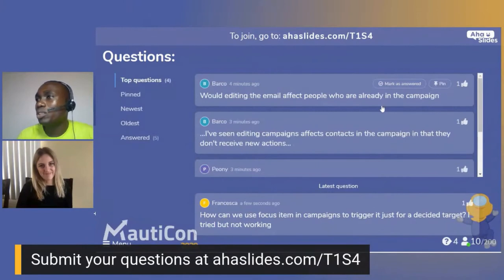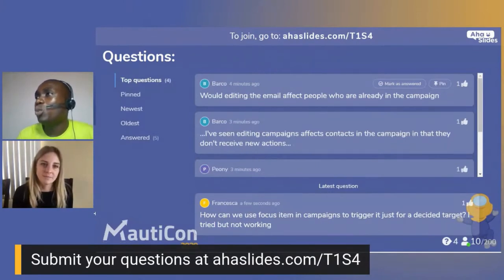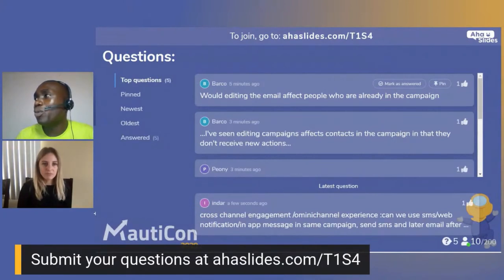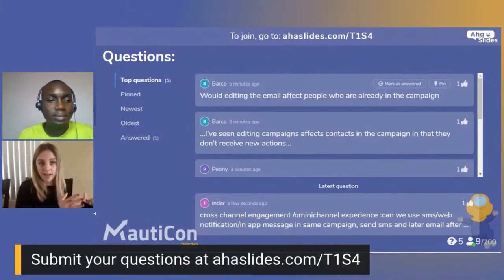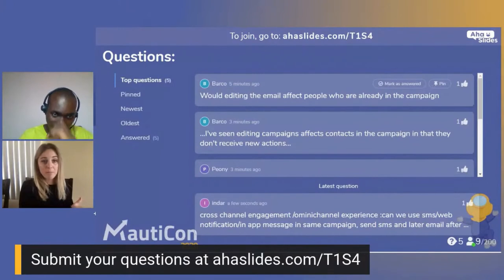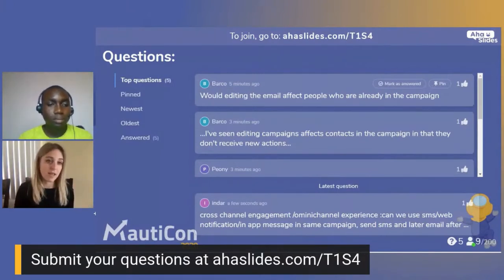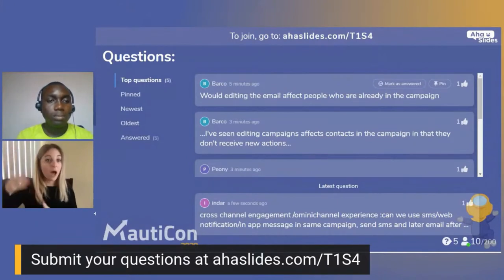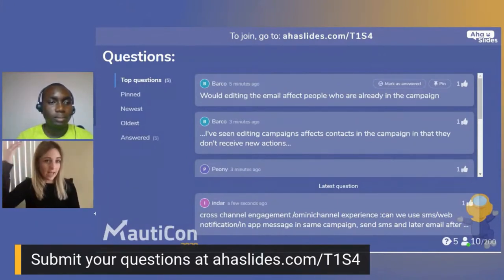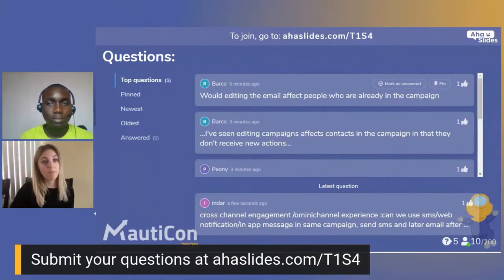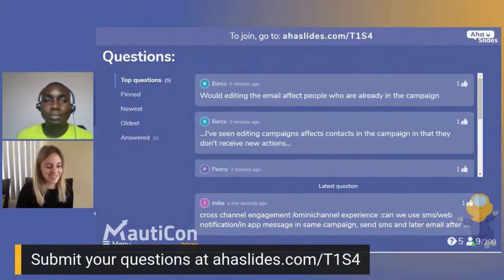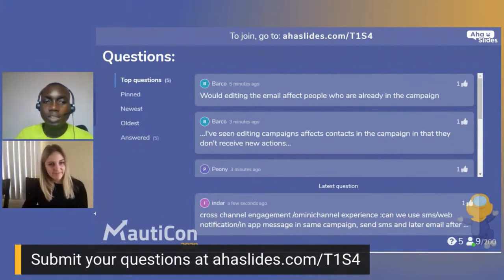Question: would editing an email affect people who are already in the campaign? You can't go back and edit an email that somebody's already received, but you can absolutely edit the next touch. You might have a default of five emails going out — you can go back and edit emails two, three, four at any point before recipients receive them. That's a great feature of Campaign Builder: you don't have to pause the campaign. You can edit any time.